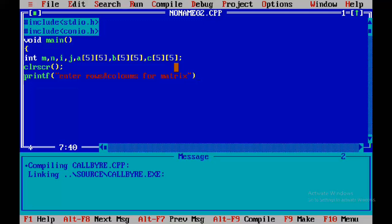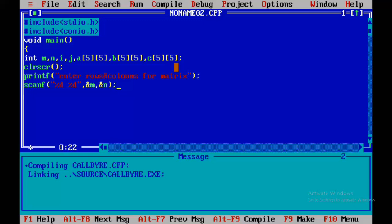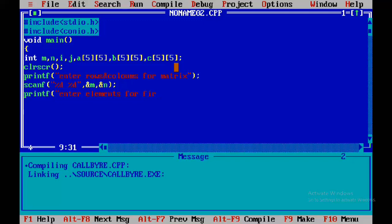First of all, we ask the user to enter the number of rows and columns for the matrix. We use scanf with two %d format specifiers — the first %d is for rows and the second %d is for columns. These values are stored in M and N. M represents rows and N represents columns. For addition, we can use combinations like 2x2 or 2x3. Since both matrices must have the same dimensions for addition, we enter M and N only once — they apply to both matrices.